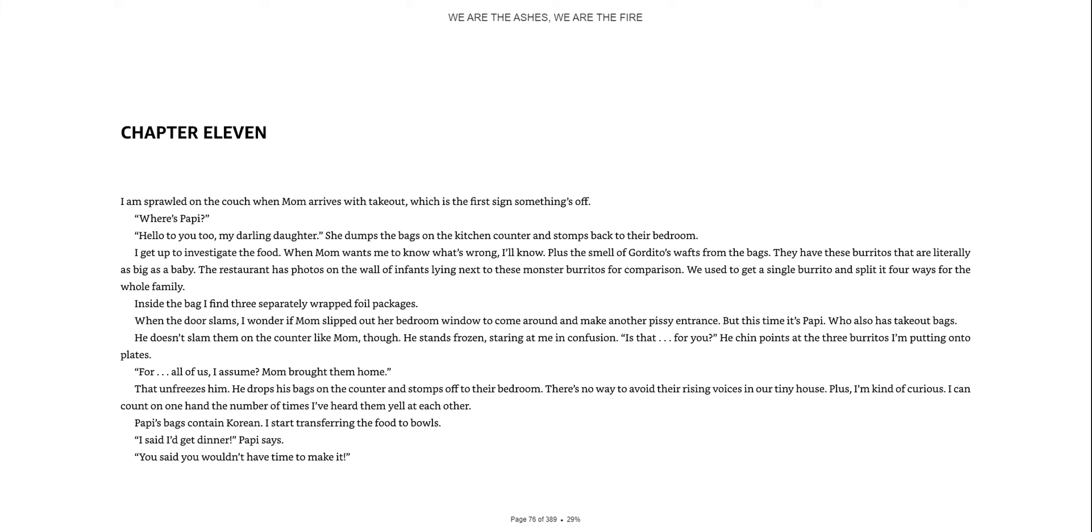We are the ashes. We are the fire. Chapter 11. I'm sprawled on the couch when mom arrives with takeout, which is the first sign that something's off.